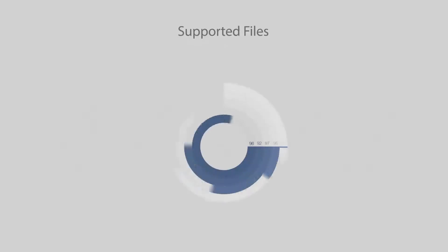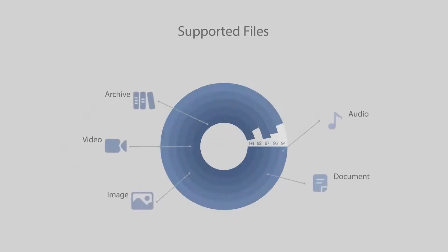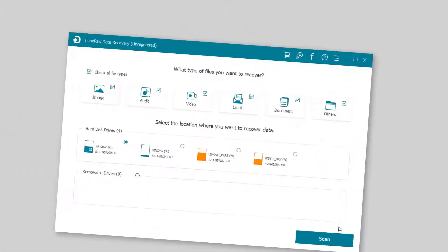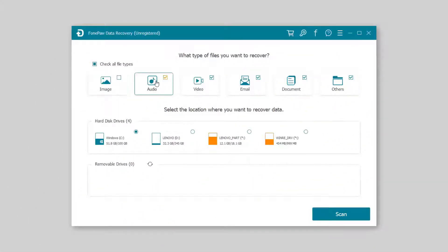The program allows you to choose the file formats and also hard disk drivers, which can save lots of time on scanning files. Select the types of the file and the hard disk driver.